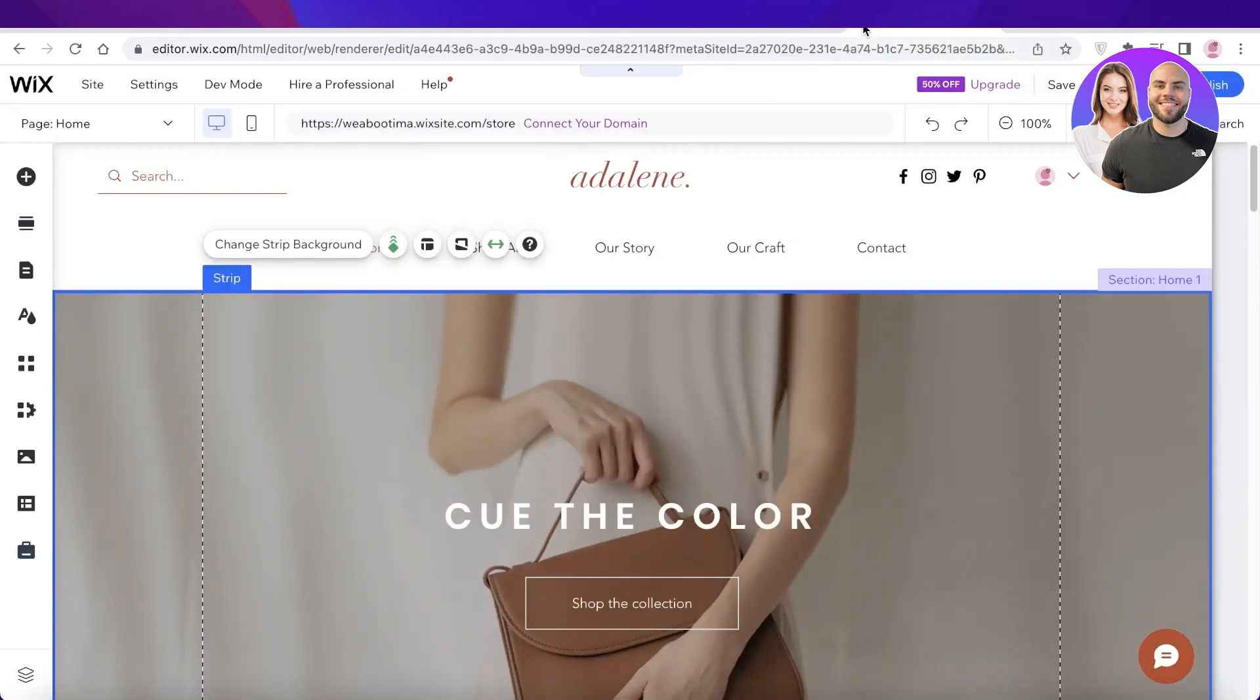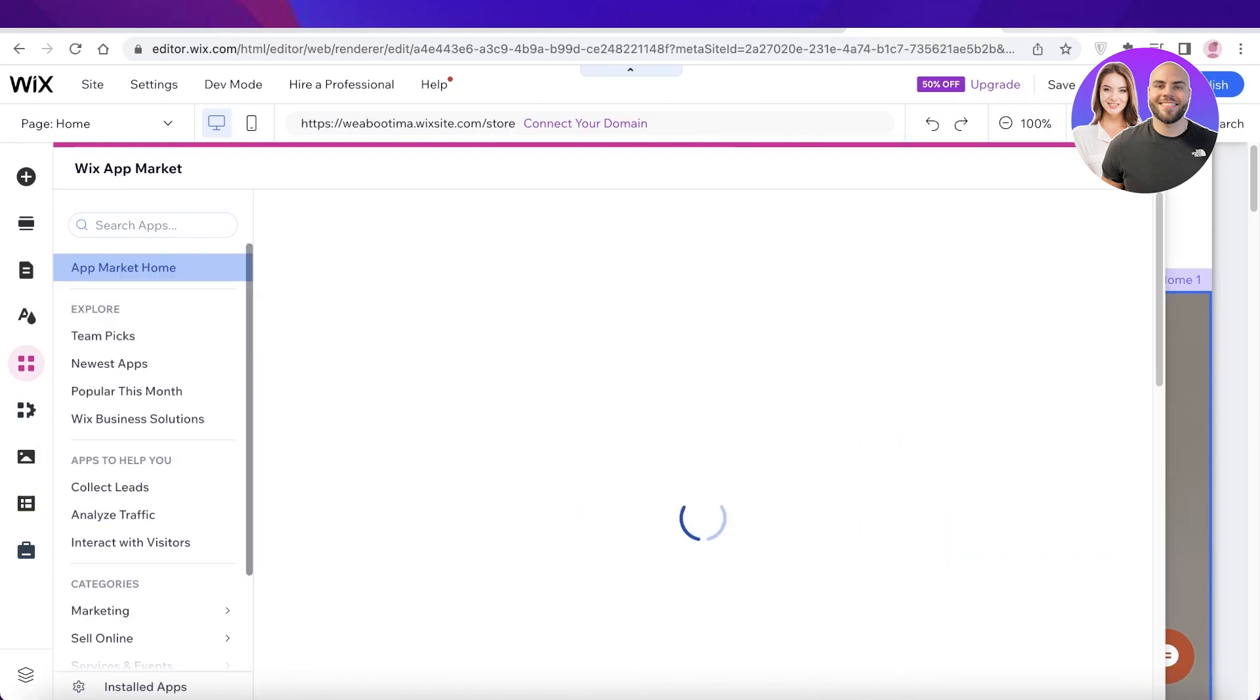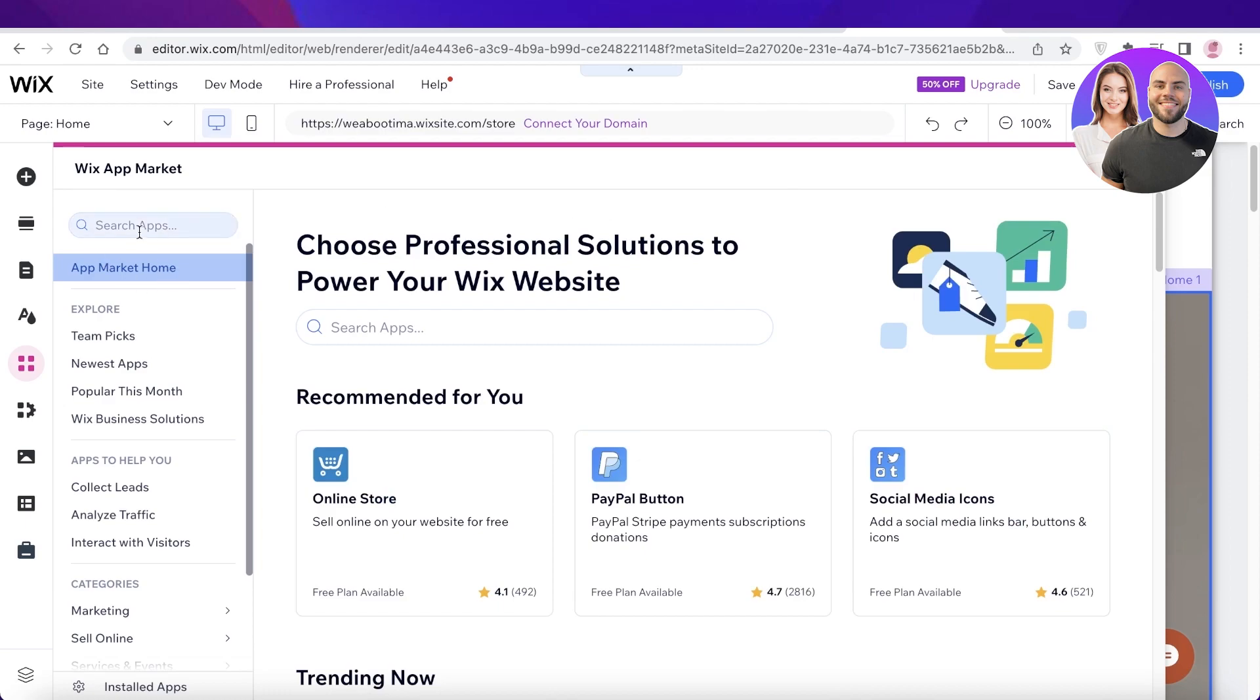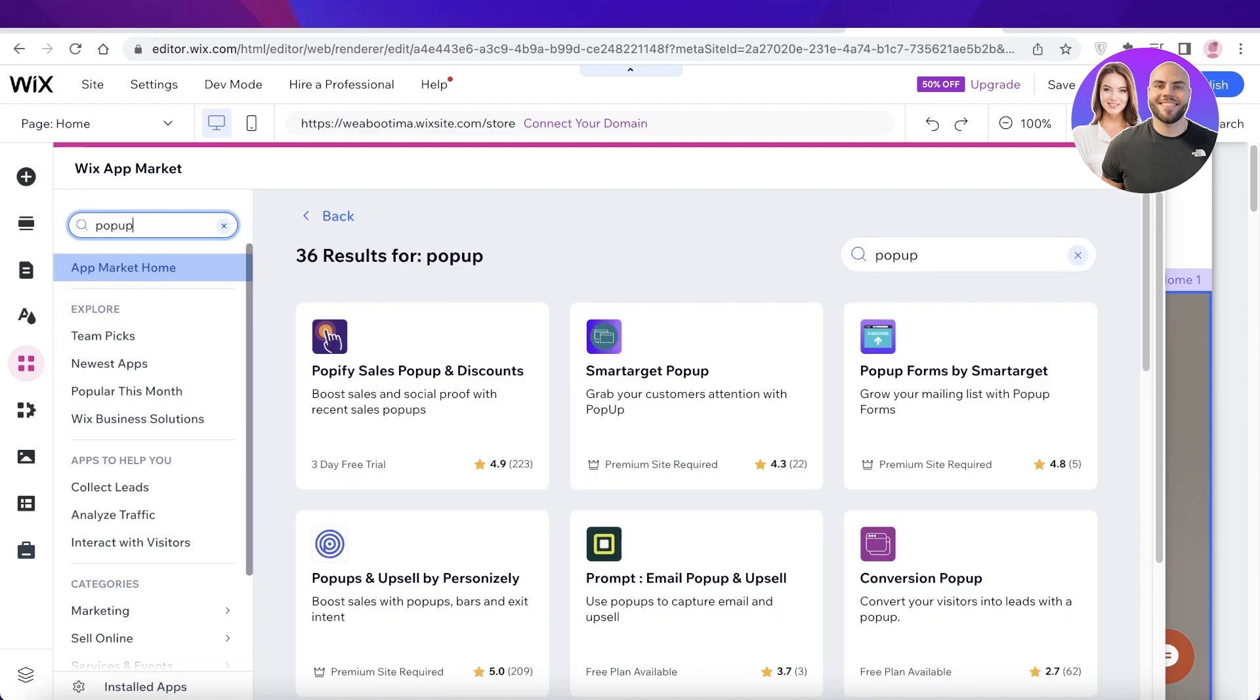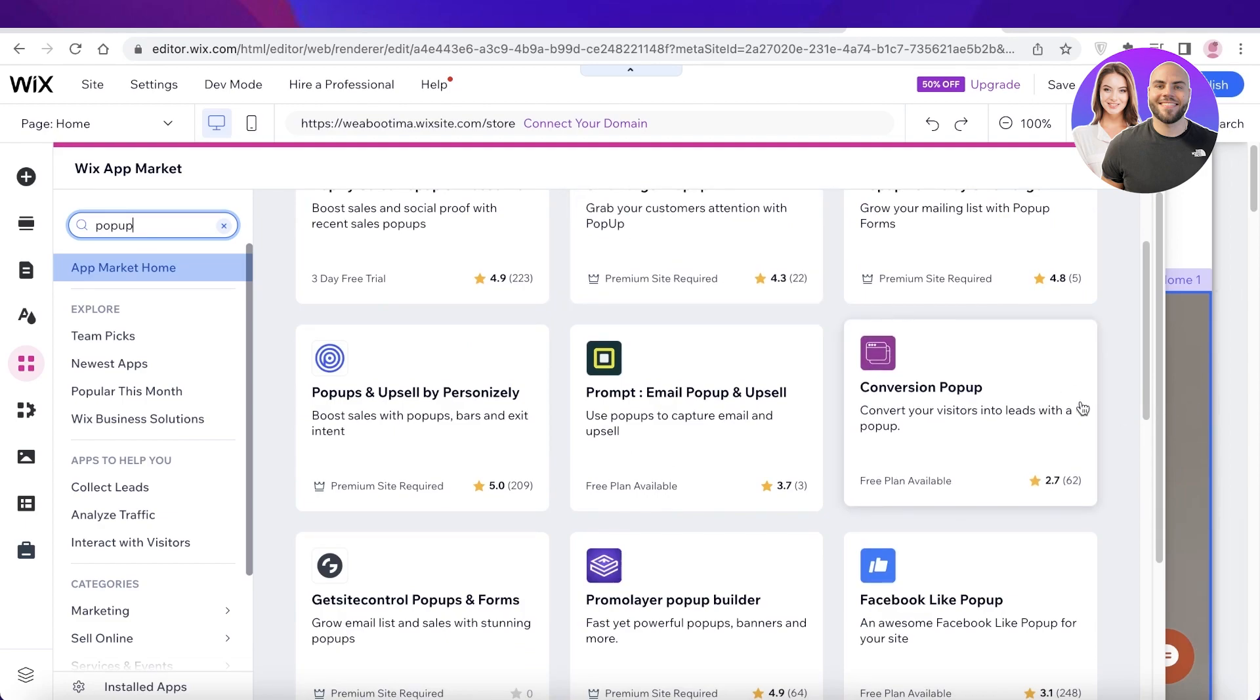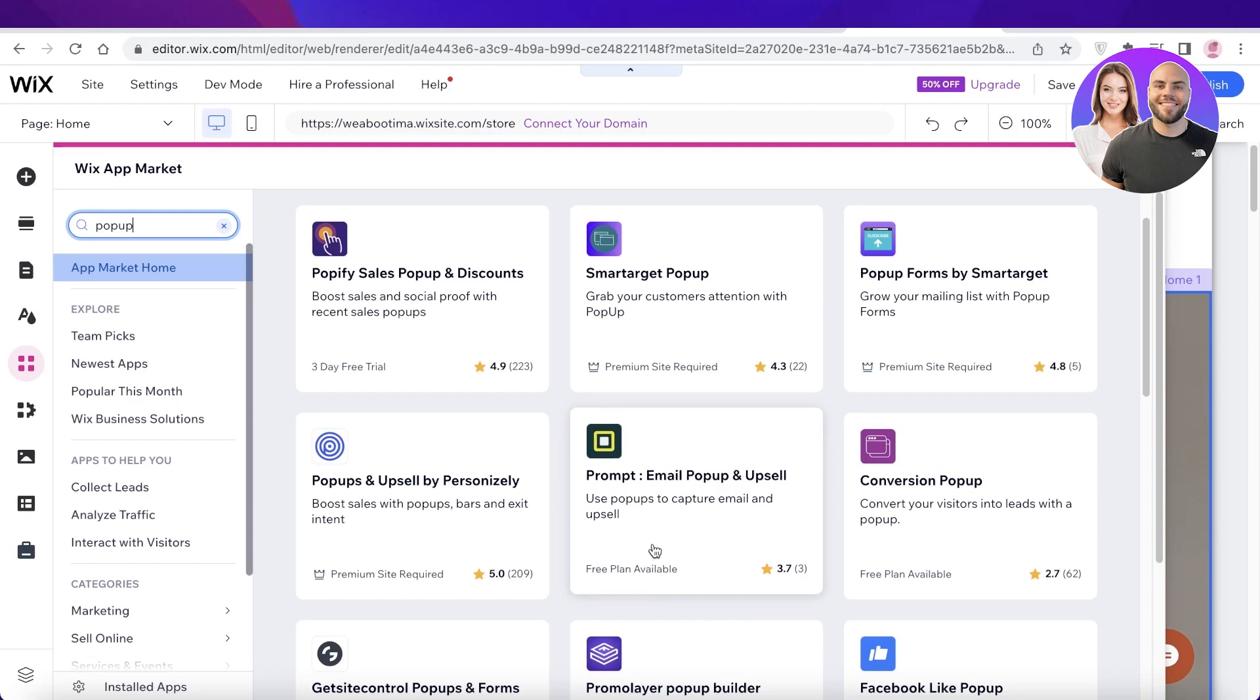And not only that, but you can even go into Wix applications. And you can add pop-ups that are directly native if you don't want to embed shortcodes. So if you don't want to do that, you can also do a different thing such as a conversation pop-up, or you can even use the prompt email pop-up and upsell.